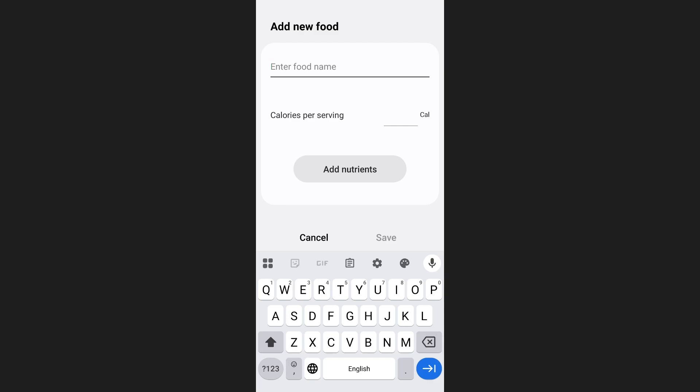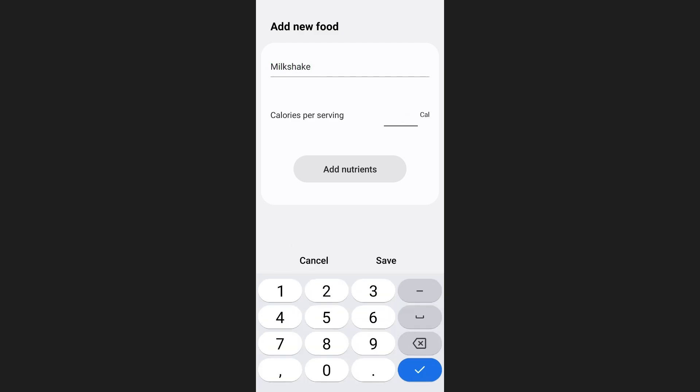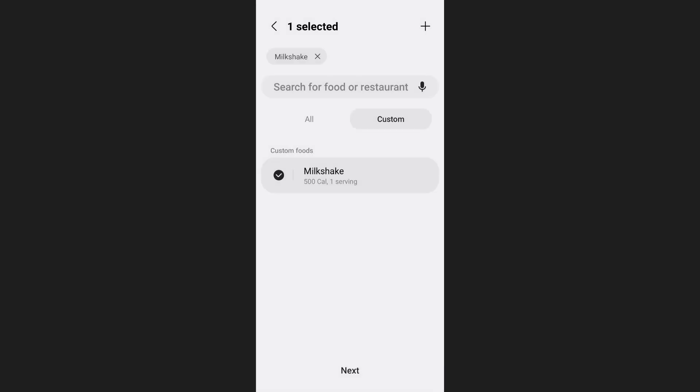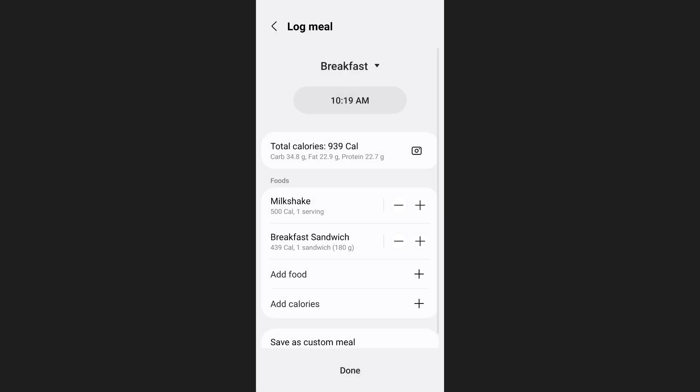After that enter a name for your custom food and enter how many calories it contains. Once you have done that simply tap on save and then tap on next at the bottom of your screen. As you can see here that custom food will also be added to your meal and that's how you can add food to Samsung Health.